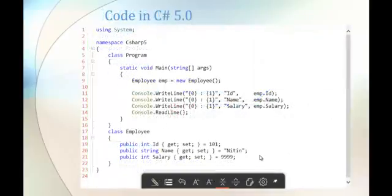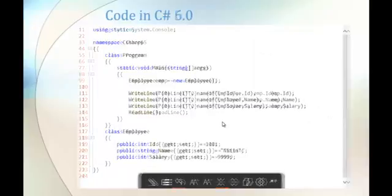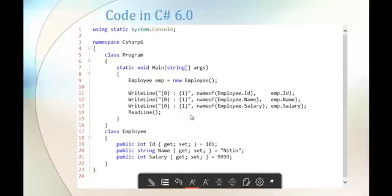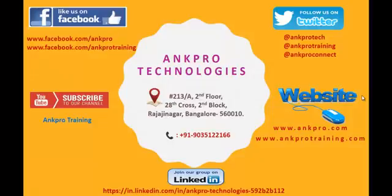That's what we learned in this session. nameof expression returns a string literal of the name of the property — for nameof(Employee.ID) it returns 'ID', for nameof(Employee.name) it returns 'name', and for nameof(Employee.salary) it returns 'salary'. We are using the nameof keyword which brings property names instead of hard coding them. Thanks for listening, have a great day. Please subscribe to Angpro Training, we are also on Facebook, Twitter, and LinkedIn. Don't forget to give feedback.